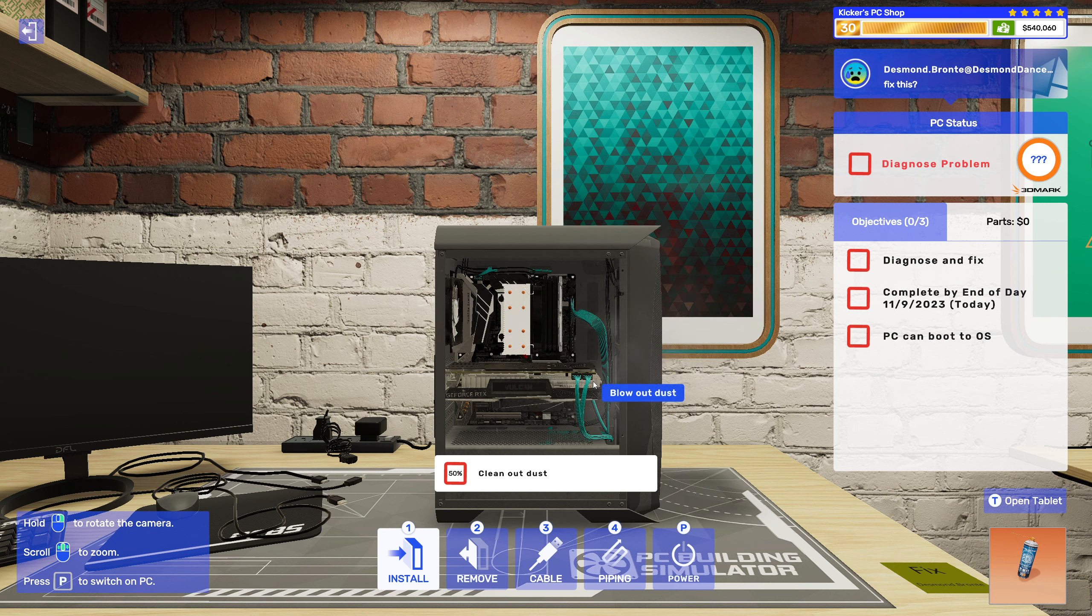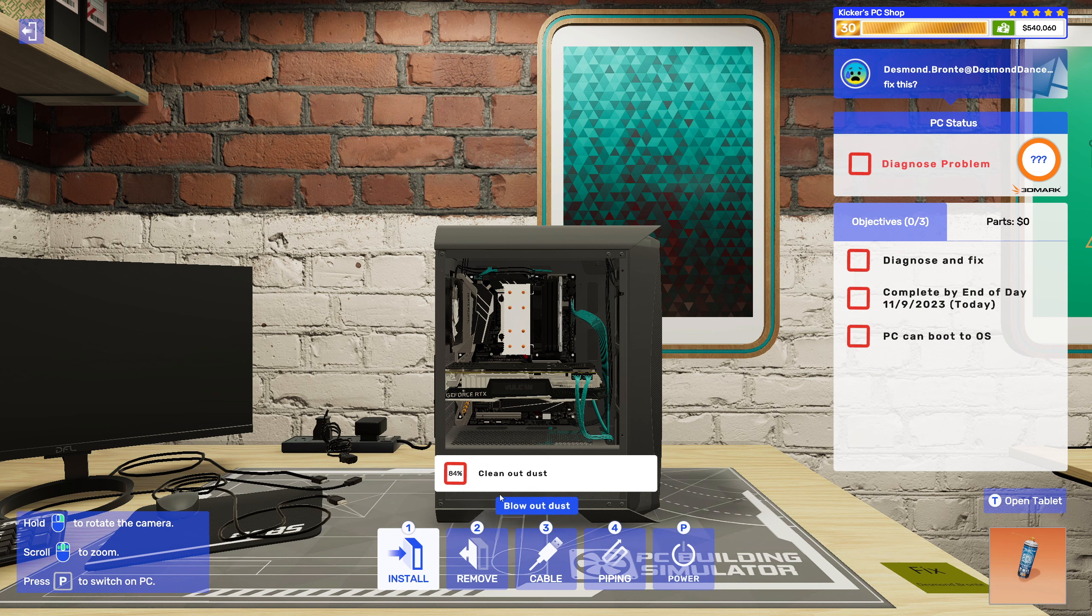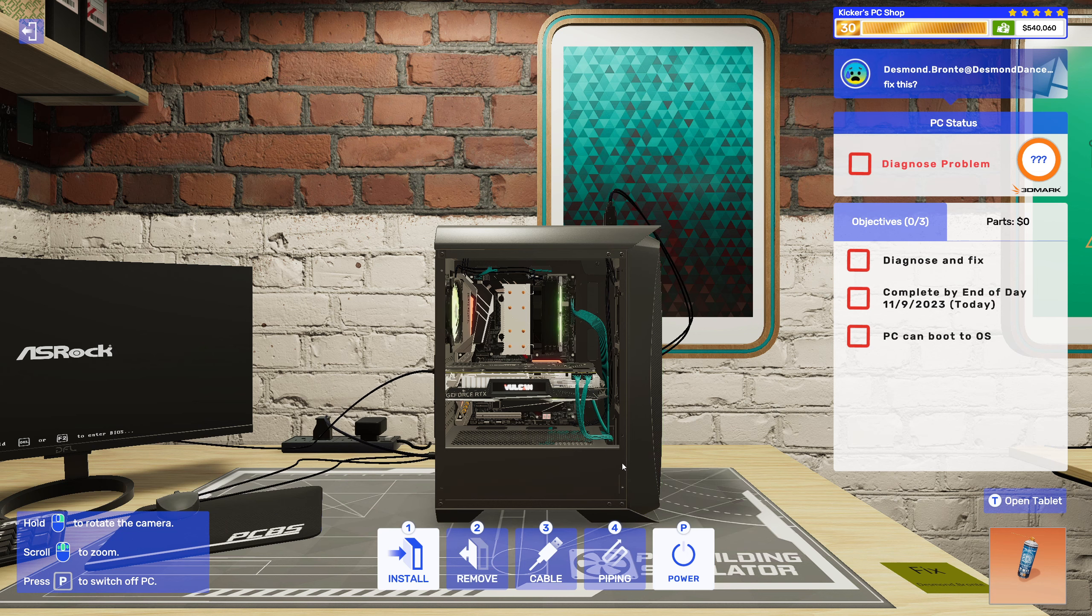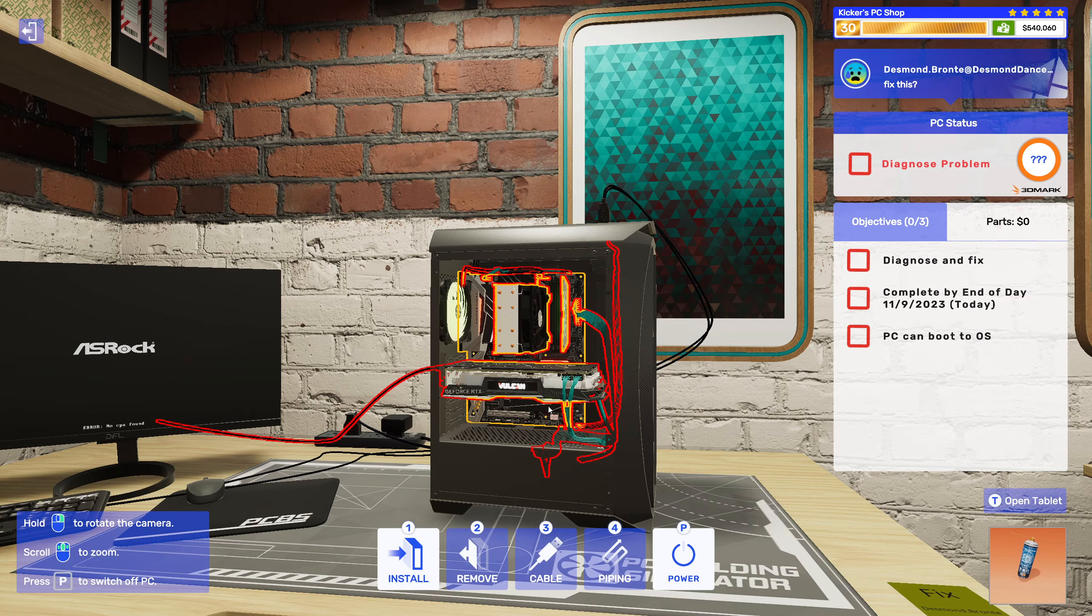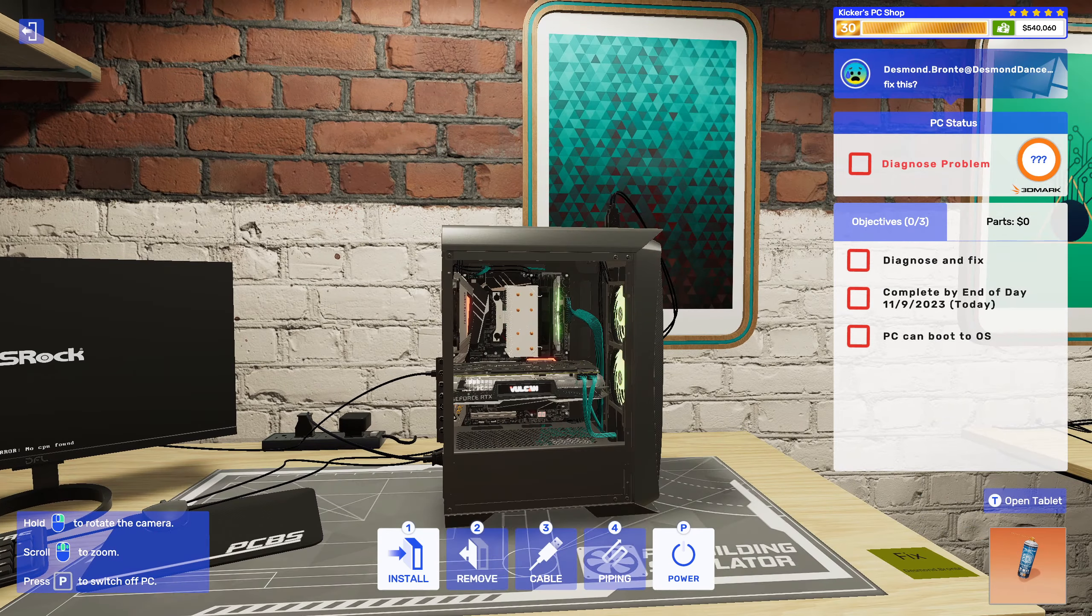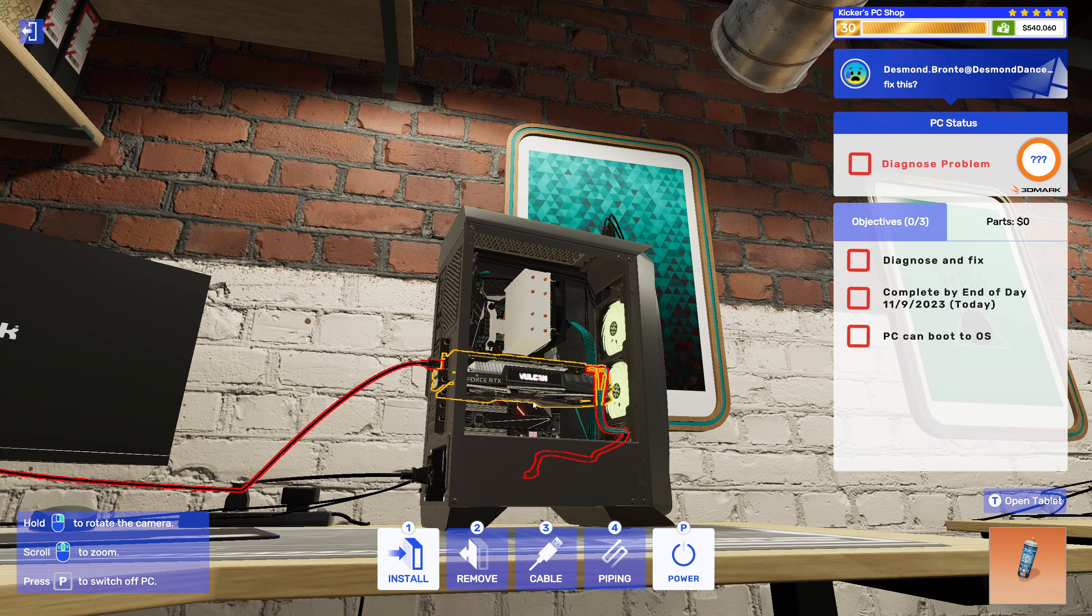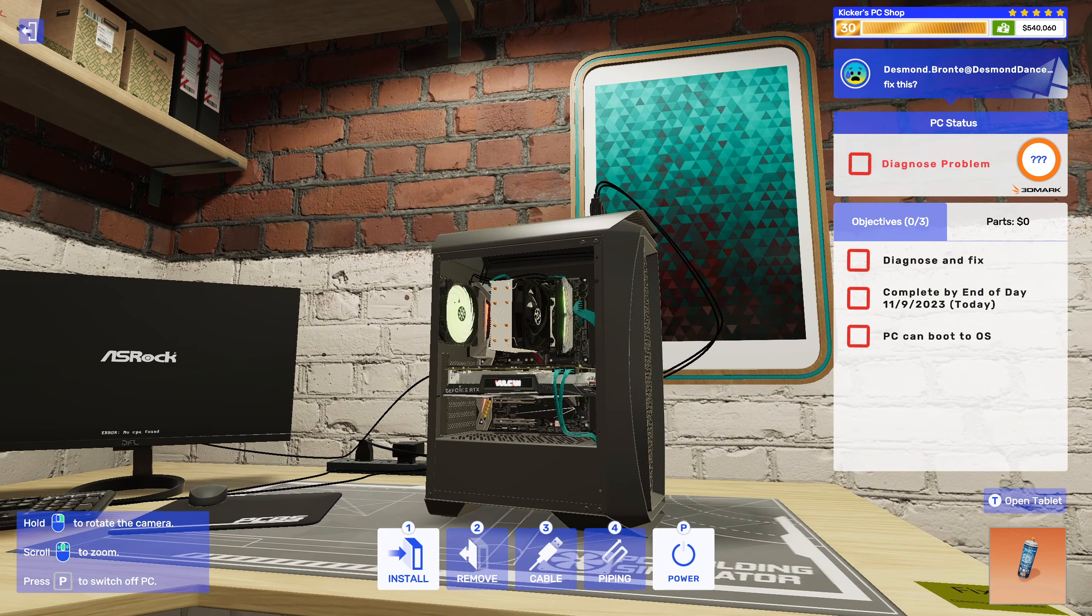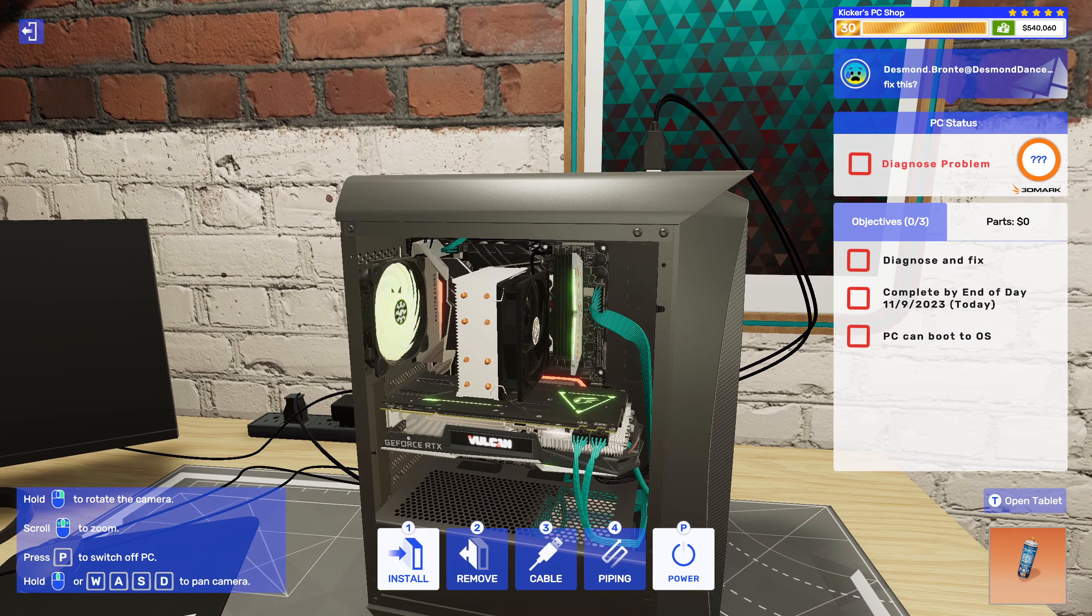So let's take care of that first. Alright, so seems like it is the CPU and also your cooler. Your graphics card is not spinning as it should. Alright.